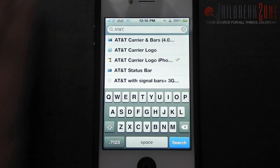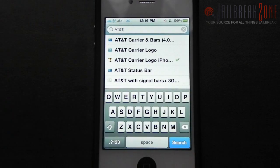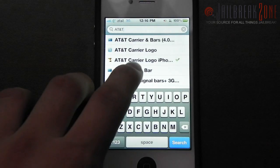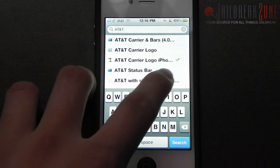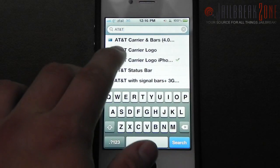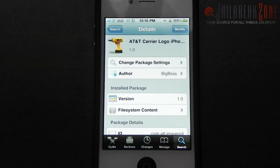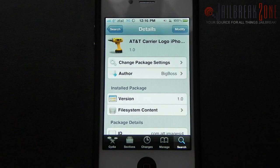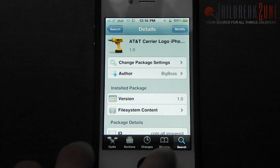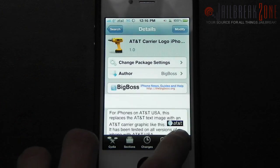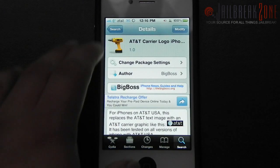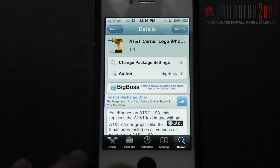So the first thing you need to do is go into Cydia and search for AT&T. Then you're going to find AT&T Carrier Logo for iPhone 4. You basically need to install this, and you're also going to need a copy of iFile which is also available in Cydia.